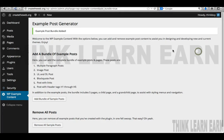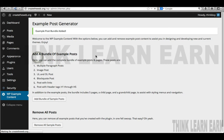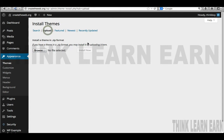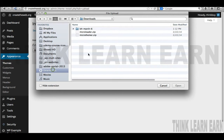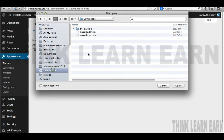Now we're ready to install the Ultimatum theme. I highly suggest making sure you have the most current version on your computer ready to upload. We're going to go to Appearance > Themes, click Add New, say Upload, and navigate to where it's kept in our downloads folder. I have it set up right here — I'll hit Open and Install. Once it's installed, I'll activate it.